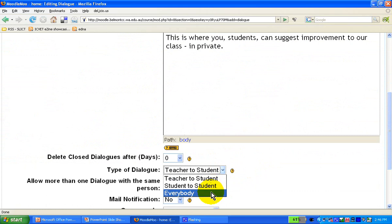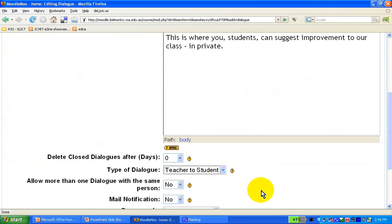So, teacher to student, student to teacher, anyone can dialogue. And they remain private conversations, no one else but the people who were supposed to see it can actually see it.